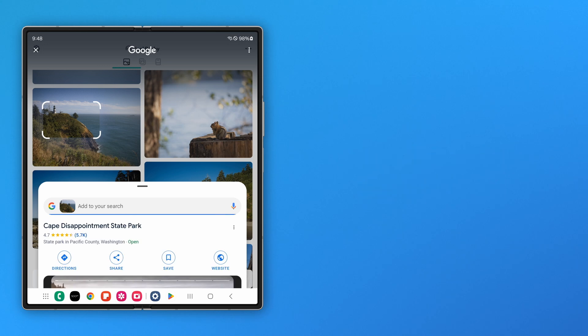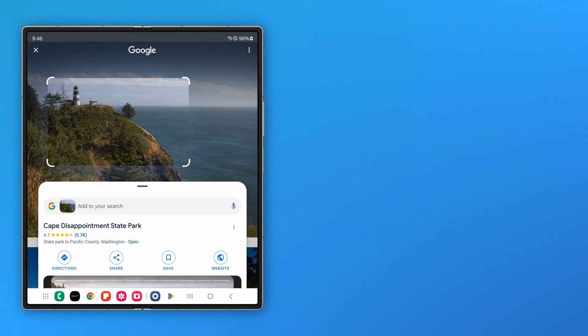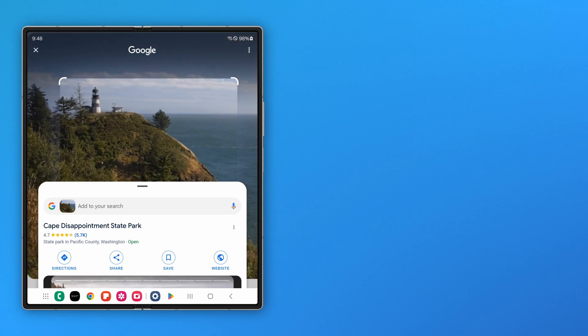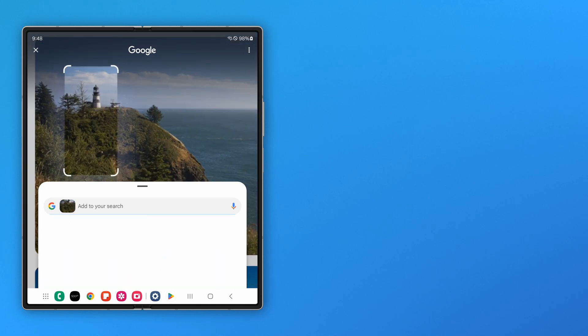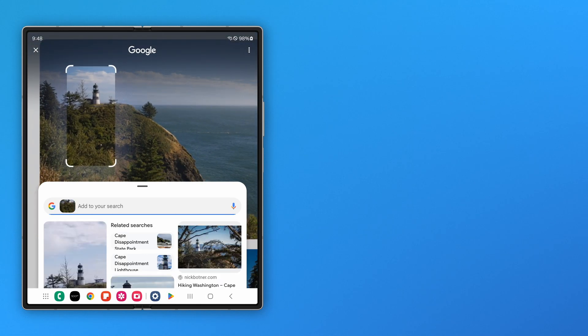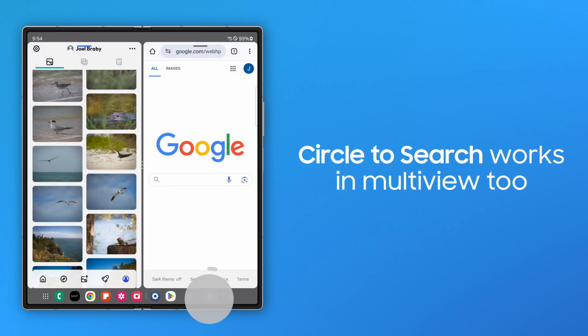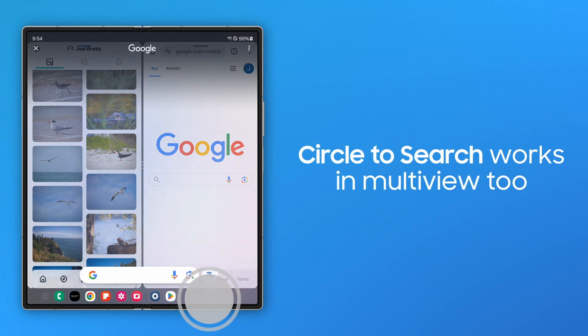To adjust the image size to include more searchable content, use two fingers to zoom in and out. This also works in multi-view mode with different apps open.